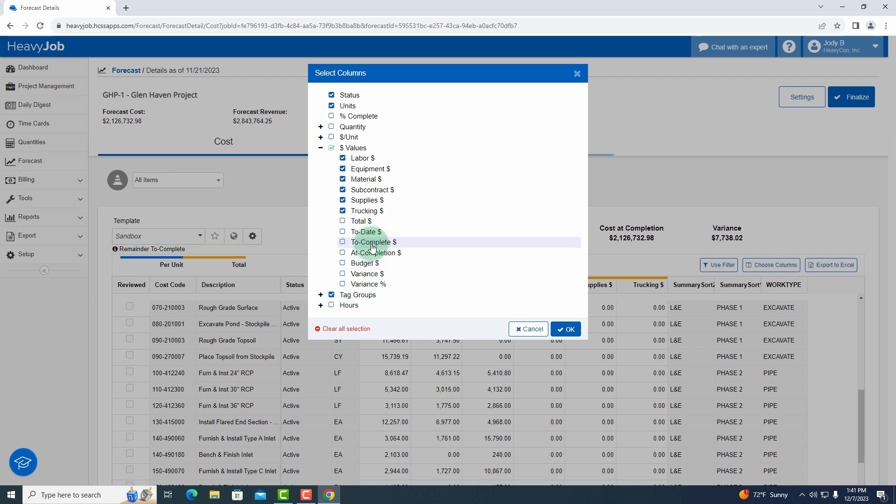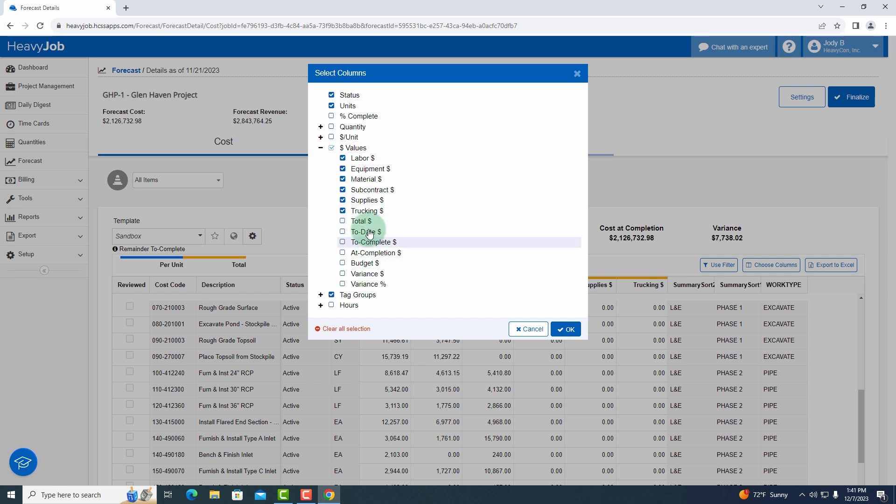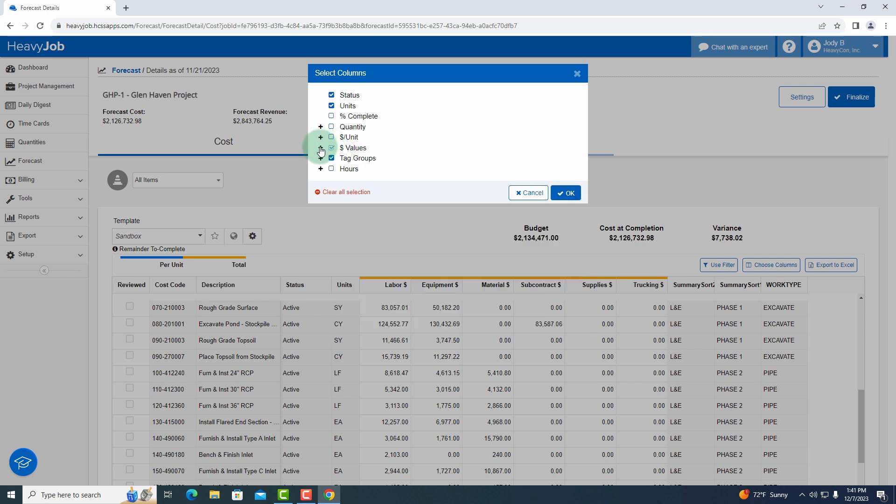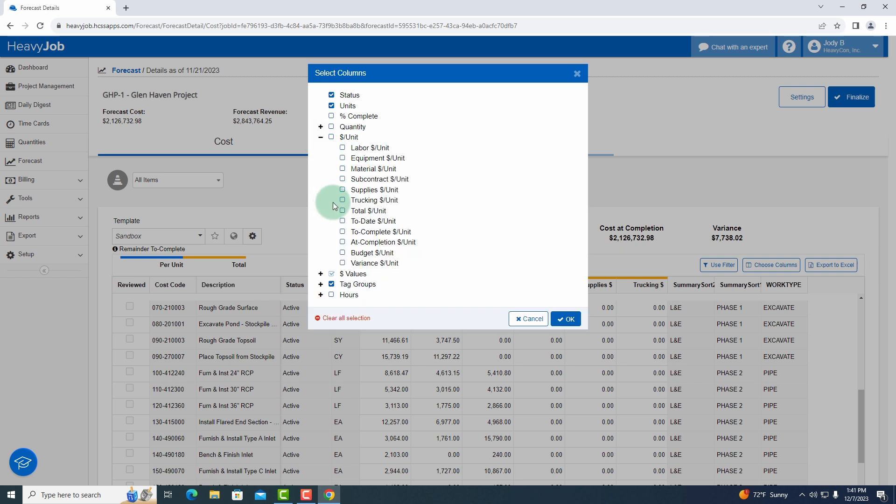And the great thing about this screen is there's many more columns that I can choose from, but I have a column chooser here that I can go in and say I want to include certain values, basically all of my cost types and then different totals, my to date, to complete, at completion, my budget variances, those types of things. So you would need to be able to look at different aspects in different ways, and this is how you filter those out in different views. Just to give you a quick glimpse of that, here's how we look at it with a dollar per unit.